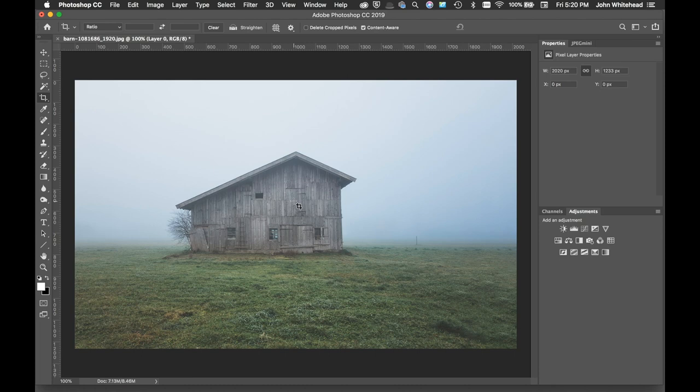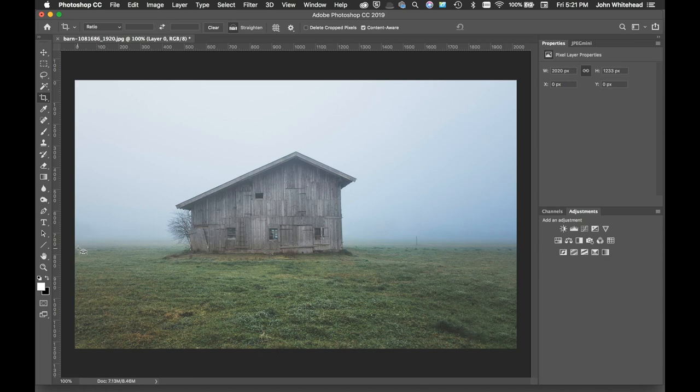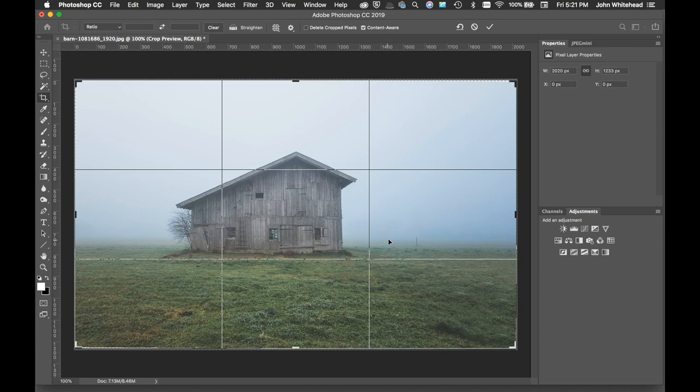The next thing that we have here is the straighten tool. For the straighten tool, if you select it, you come down here and notice we have a level. I'm going to click and hold and drag a line over - this is setting my horizon line. When I let go, it's automatically going to rotate and make that level.